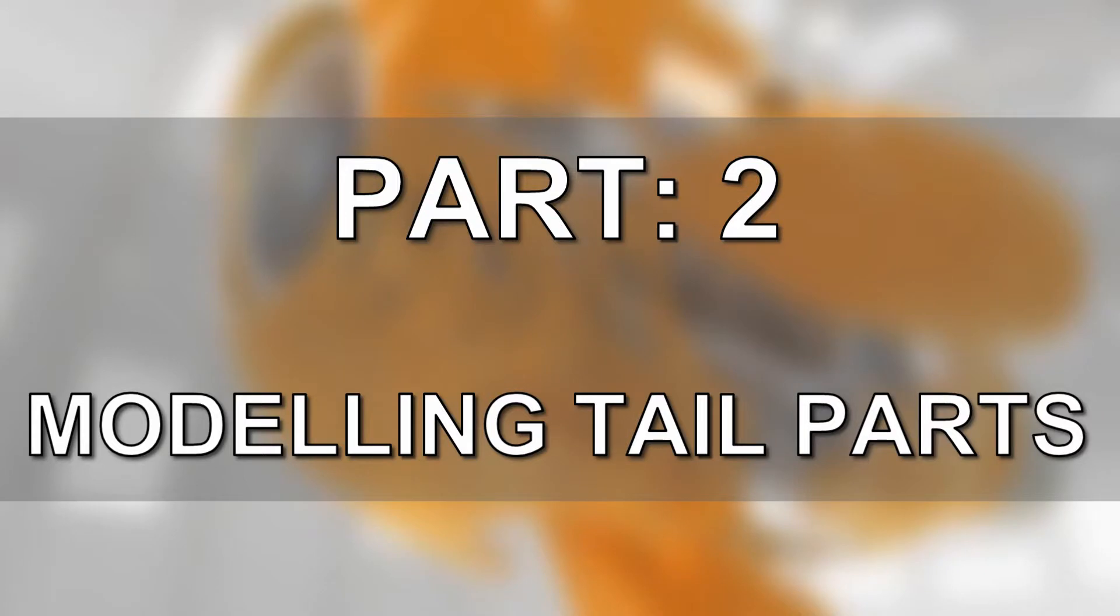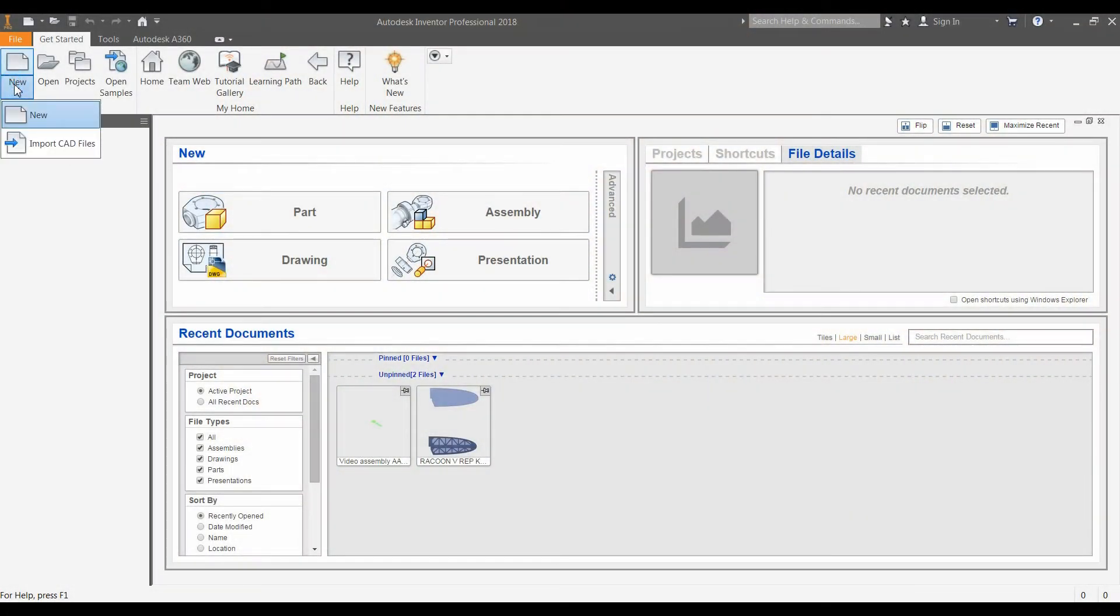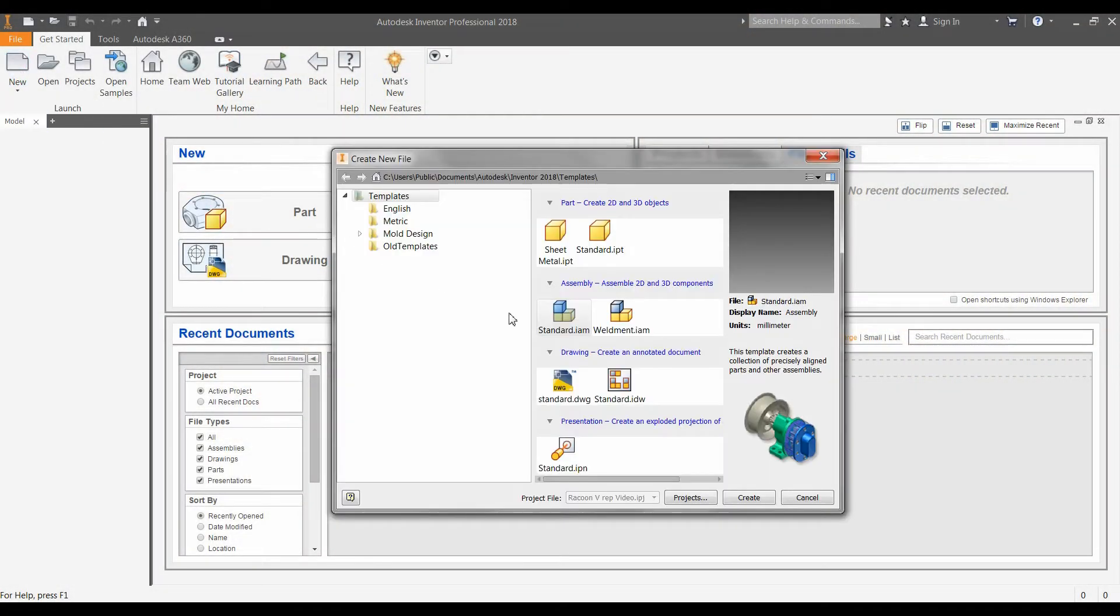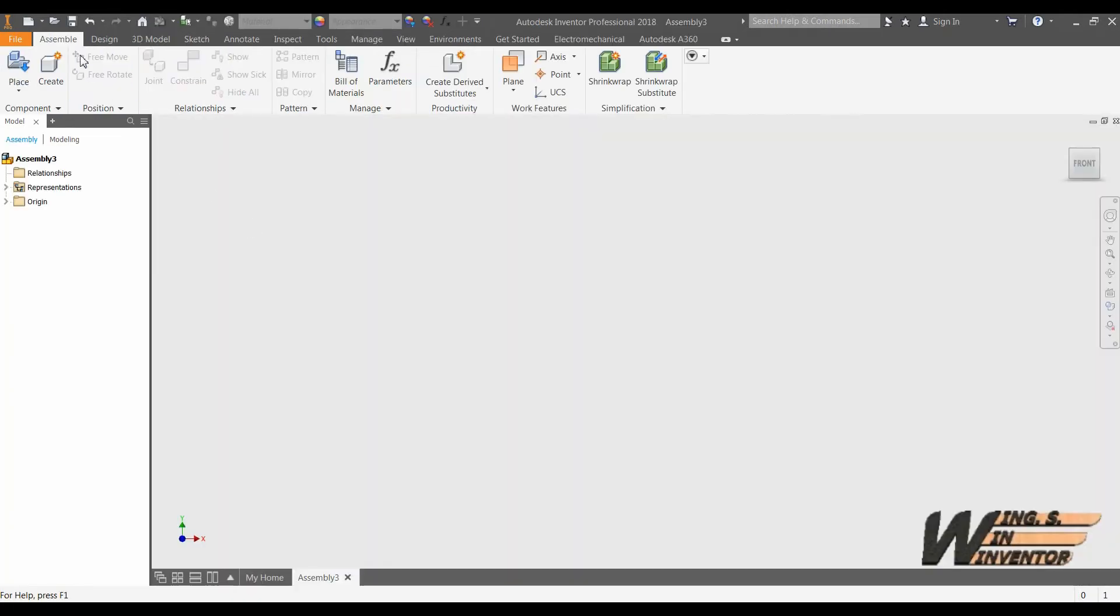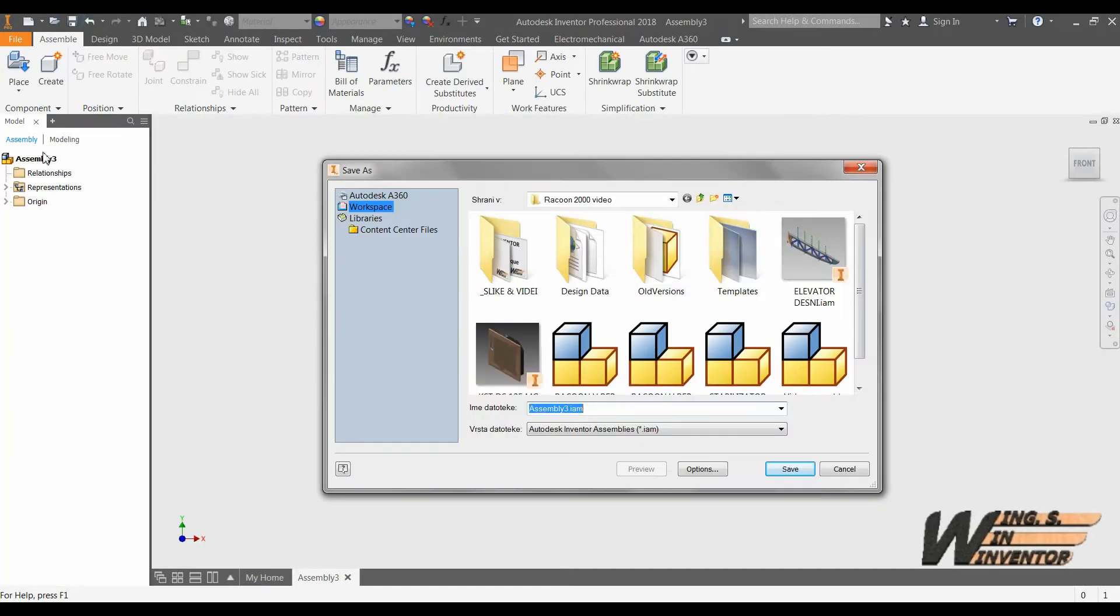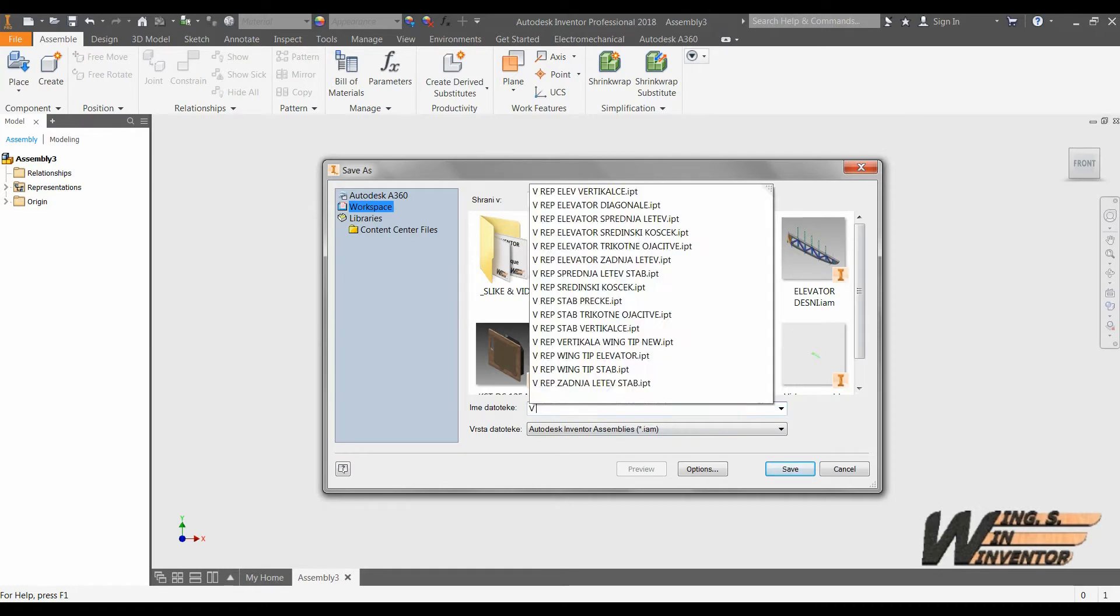This time we will be modeling internal structure of the V-tail for the glider model without use of any sketch. At first we will create a blank standard inventor assembly and then we will give it a name, a name that will be easily recognizable.